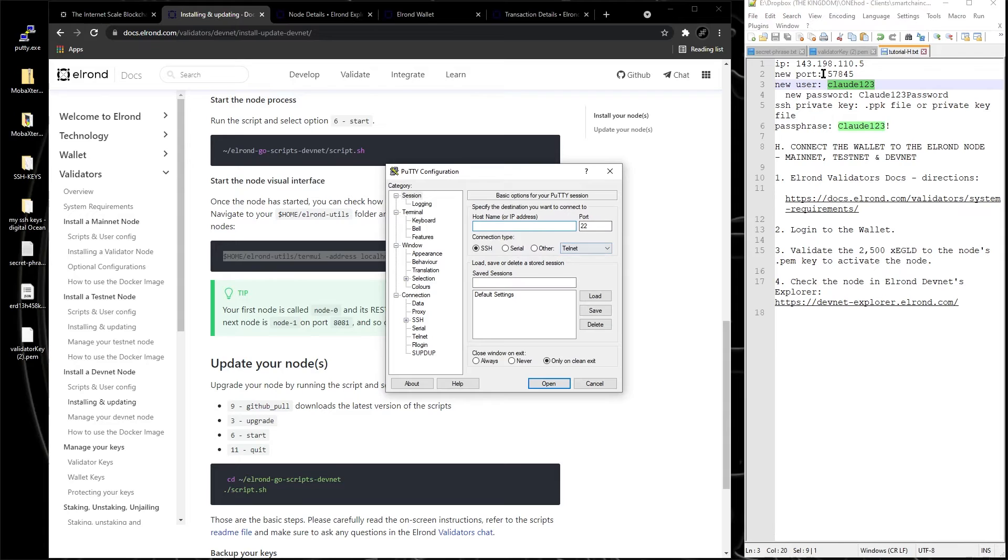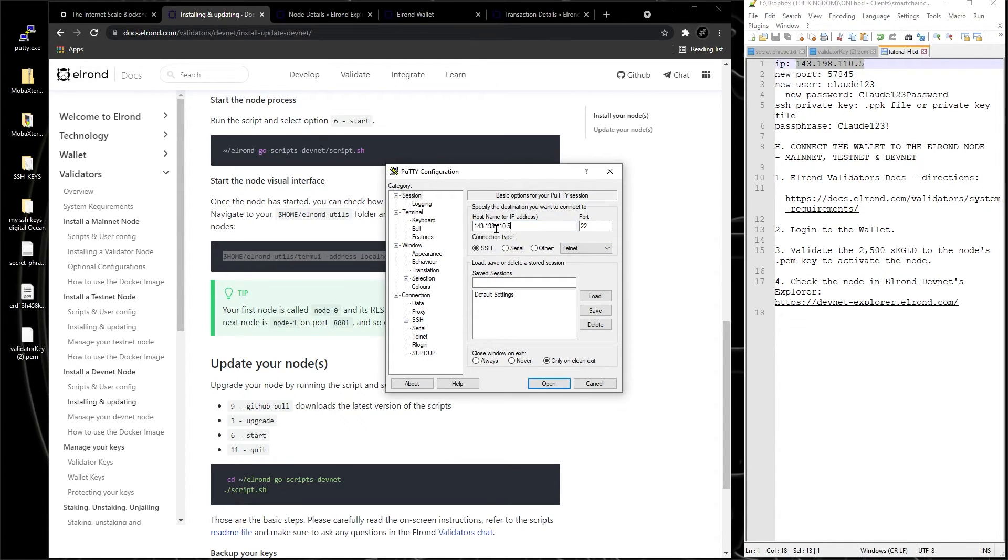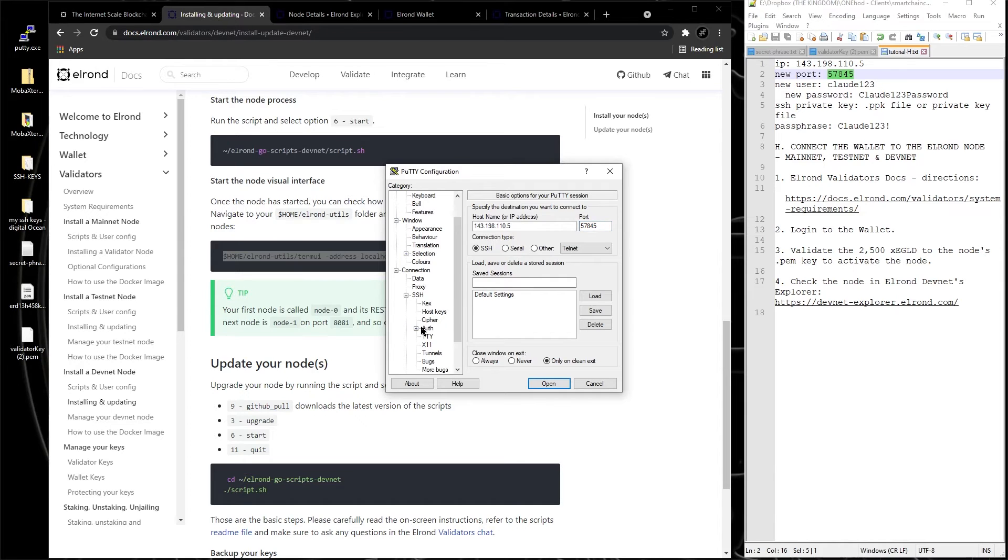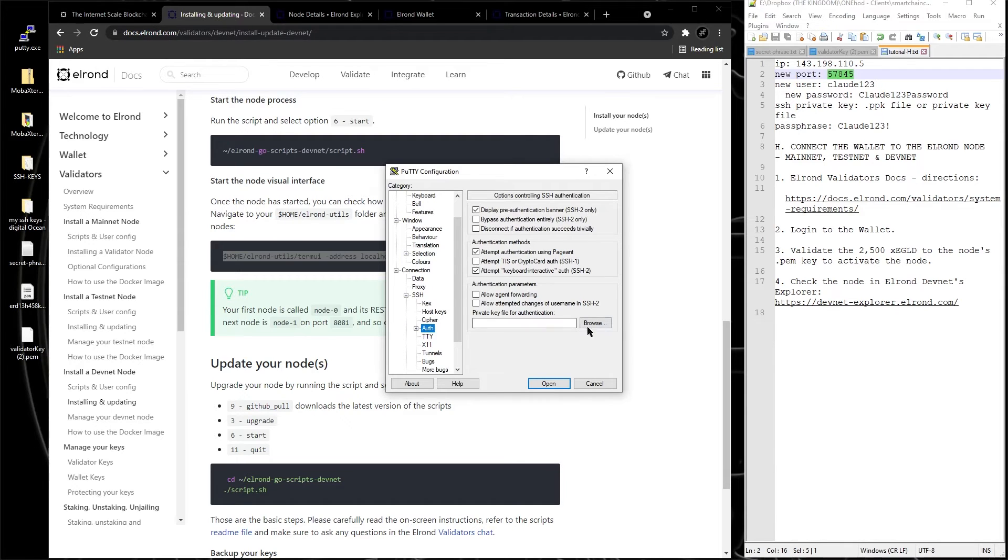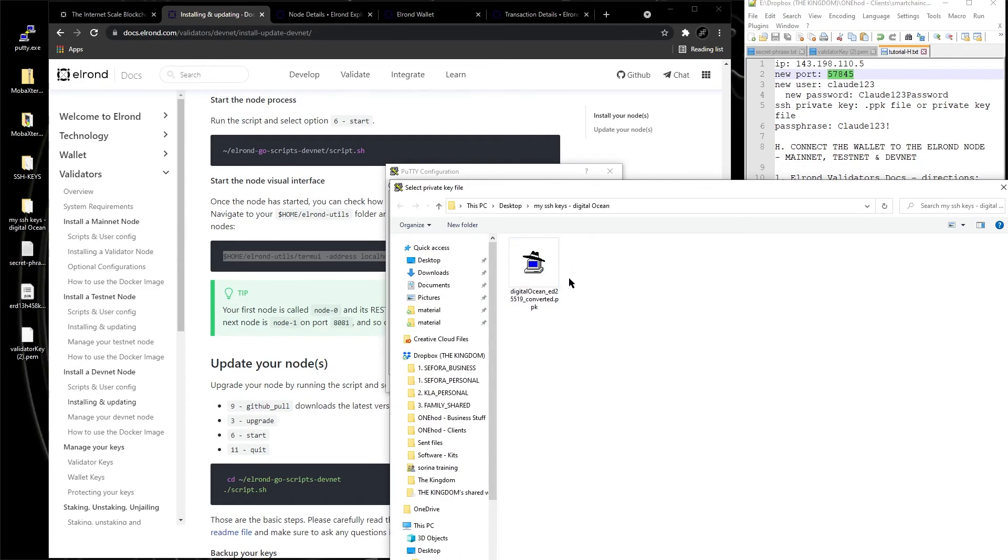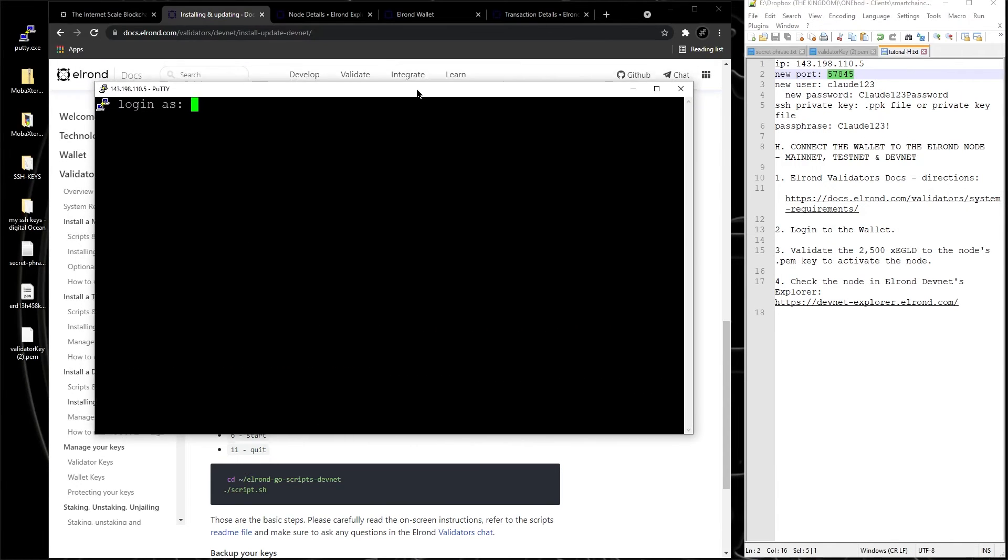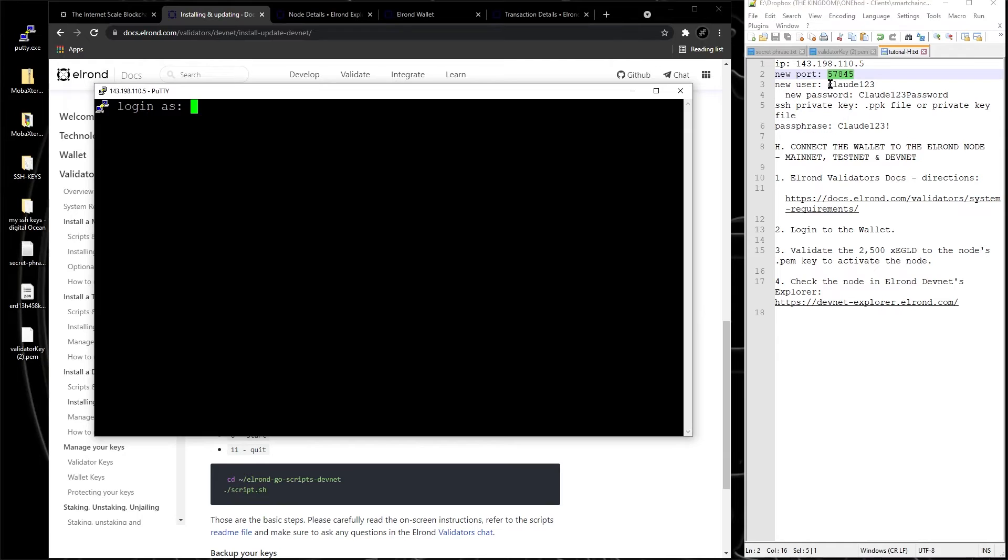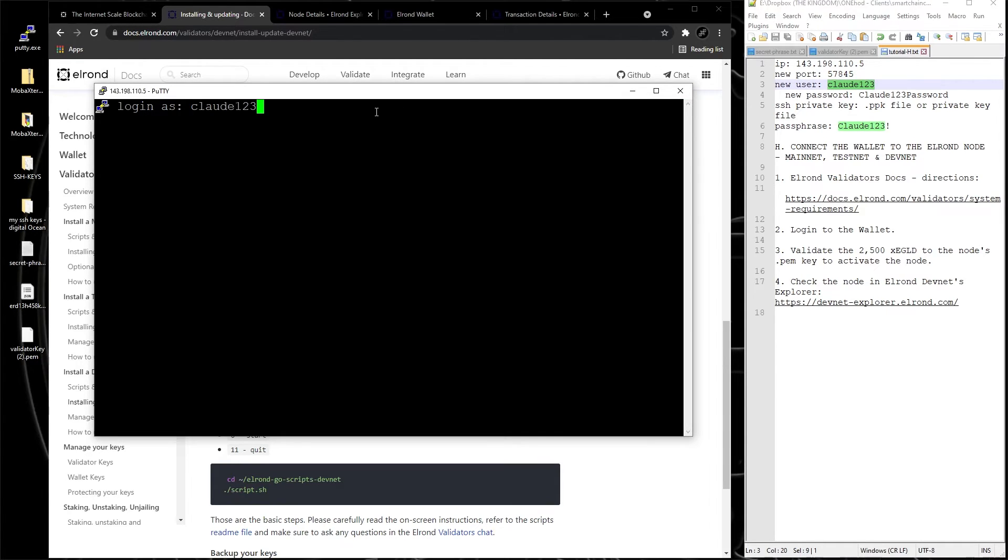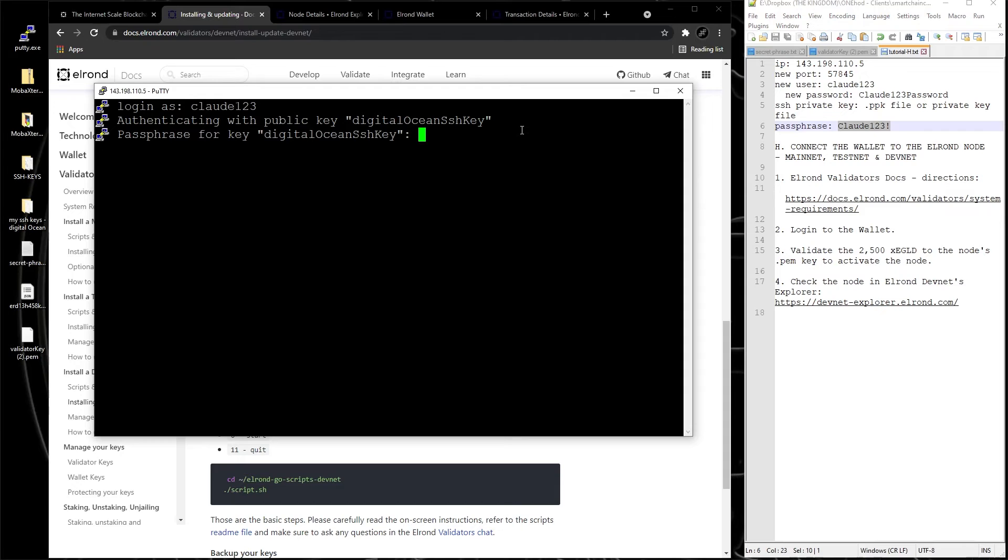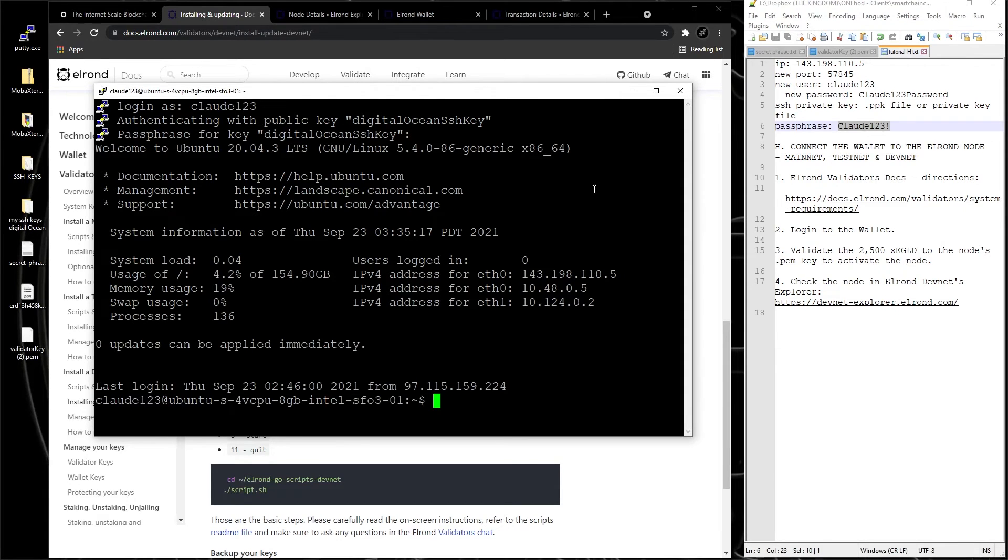IP, port, and then we're gonna go to SSH and auth. Let's get the ppk file, open. Login as, let's get clod123, paste, enter. The passphrase for the private key is this. Now we should get in.